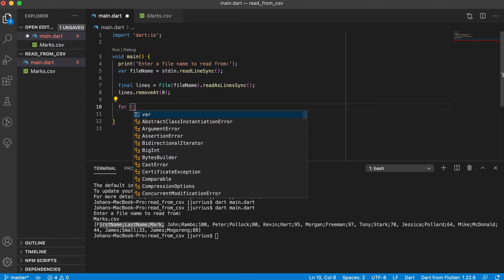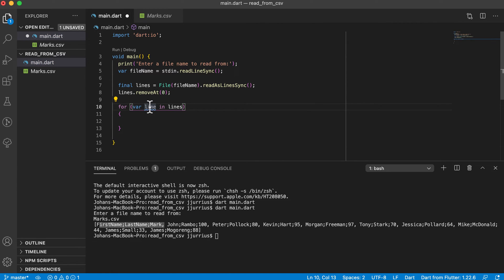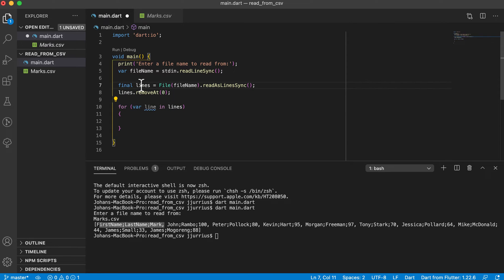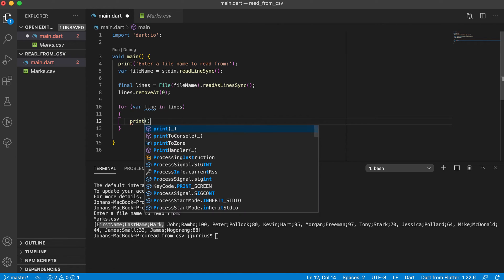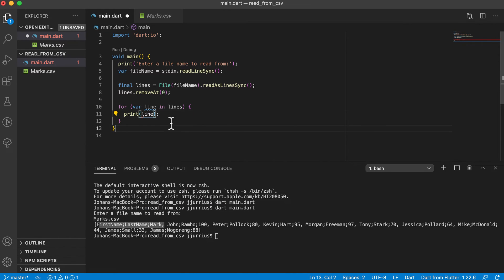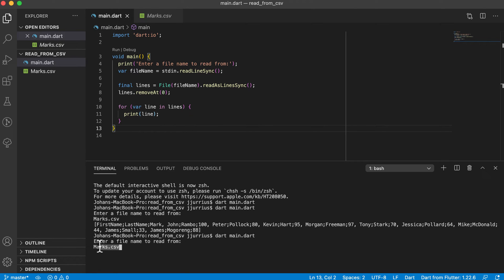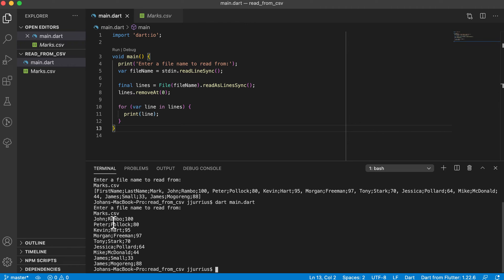Let's look at a for loop. I'm going to use the for-in loop: 'for (var line in lines)'. Every variable 'line' here will basically be one line in the file — it's a string, and 'lines' is a list of strings. Let's print out 'line' to see the difference. Save and run it again with marks.csv. You can see every line: John Rambo, Peter Pollock, Kevin Hart, Morgan Freeman, Tony Stark. The data is separated by semicolons.